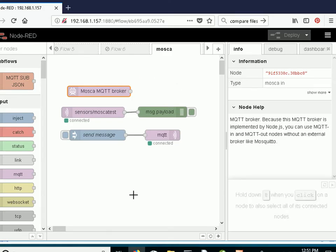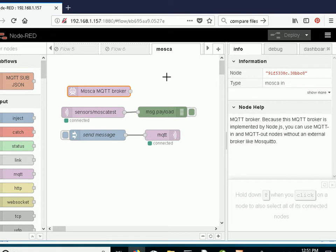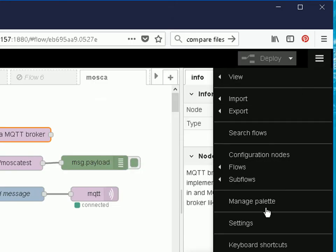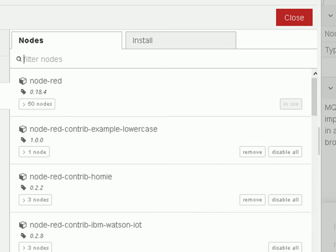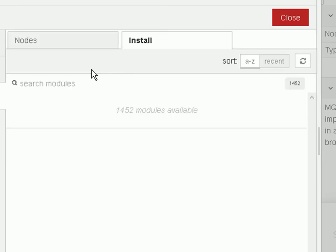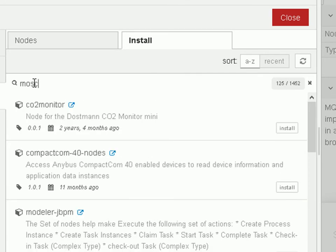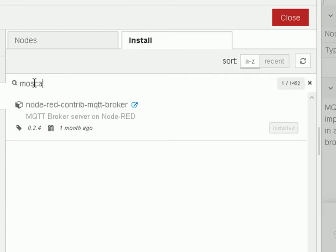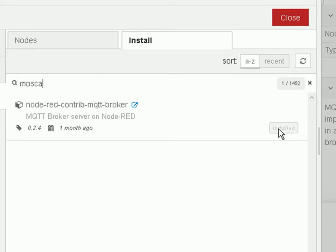I've actually cheated, I've already installed the Mosca broker, but I'm just going to show you how I did it. It's actually very simple. To install it you go over here to the right, you click on manage palette, and you click on install. You do a search for the node Mosca and this is what the actual node's called. It's called the node-red-contrib-mqtt-broker node and then you click on the install here. Now I can't install it because it's already installed, so you click on there and it gets installed. It's very simple.